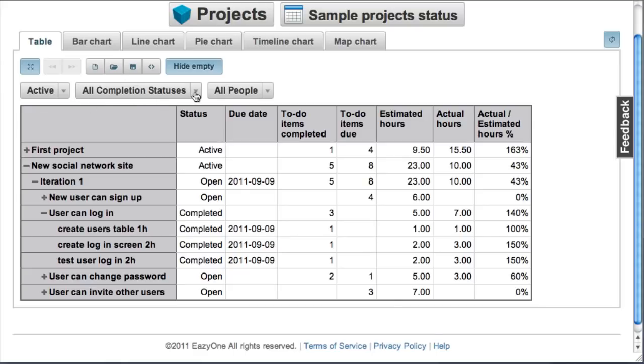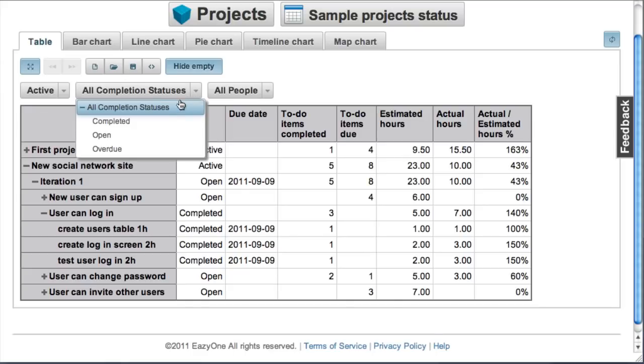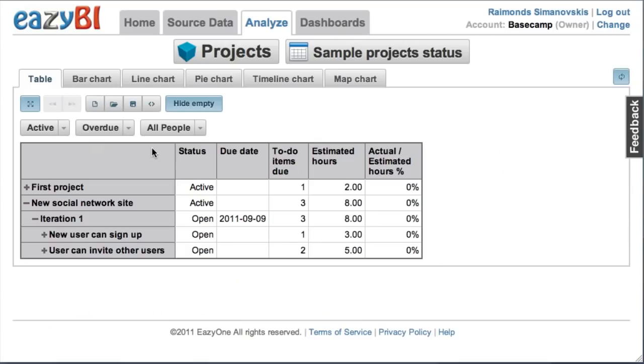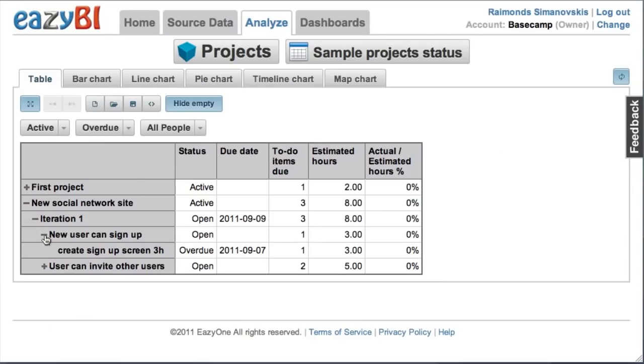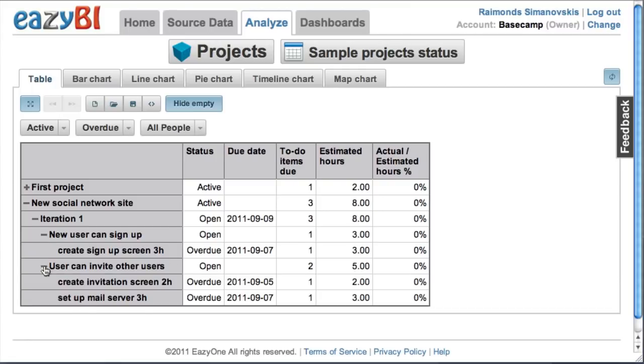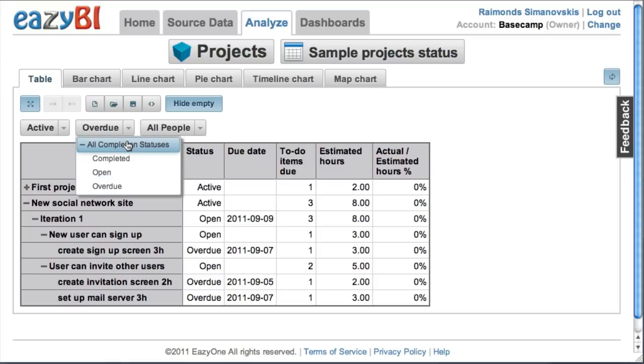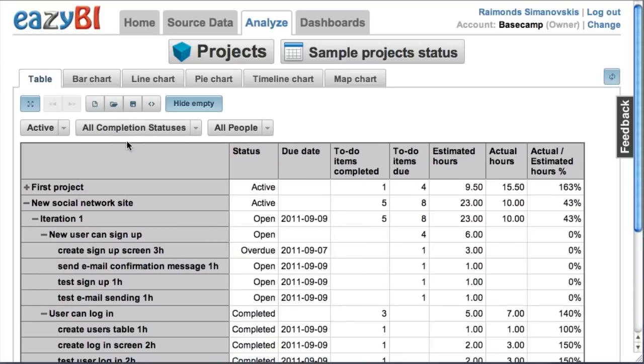I can see just active projects and I can pick and see how many overdue items I have. Then drill into a particular to-do list and see individual overdue to-do items which have passed their due date.